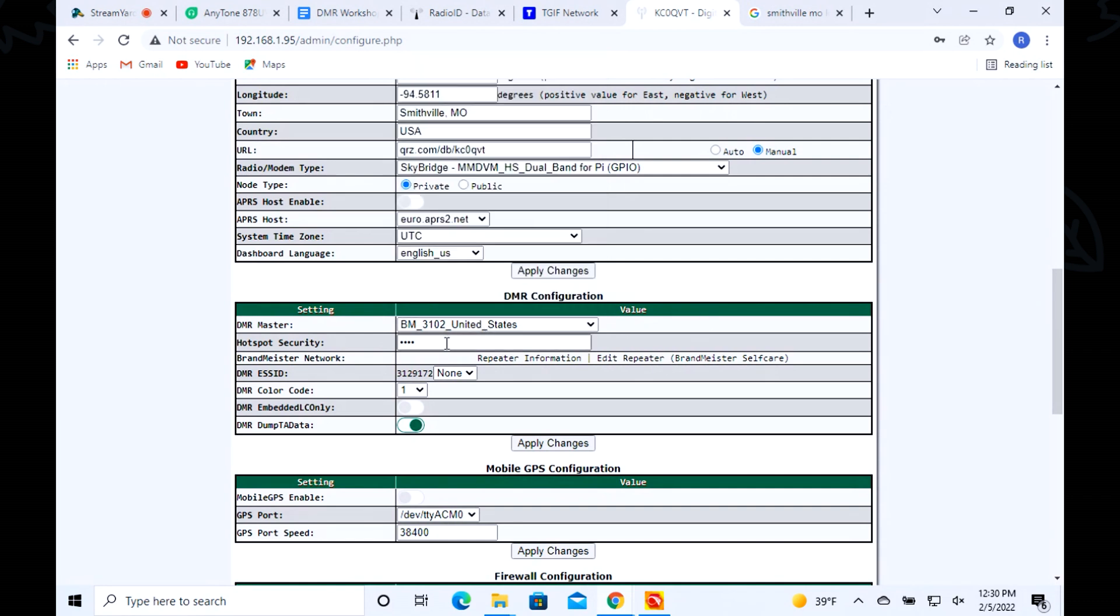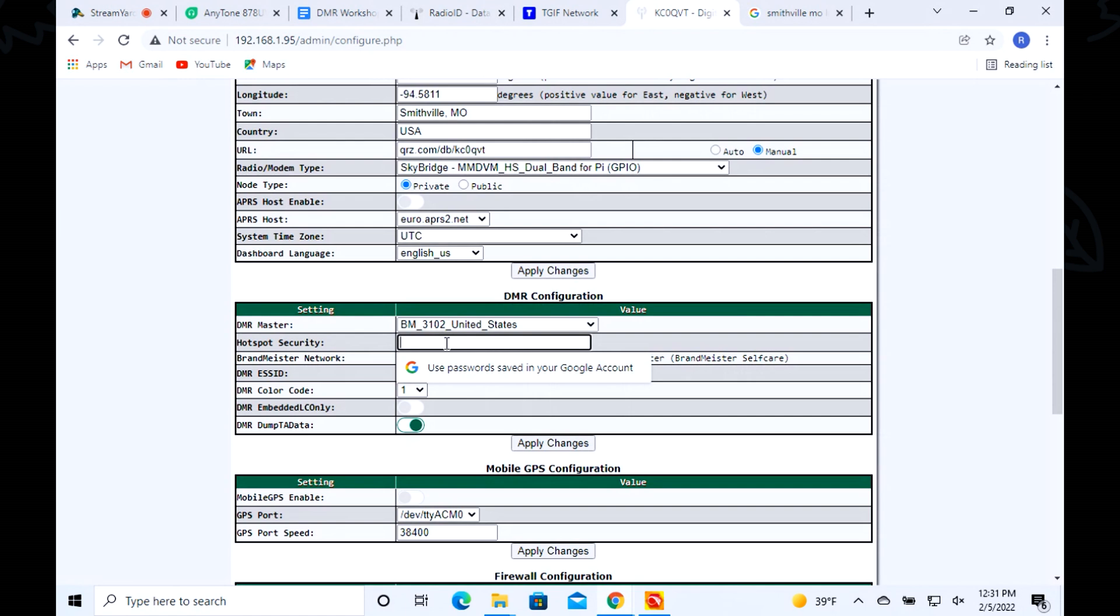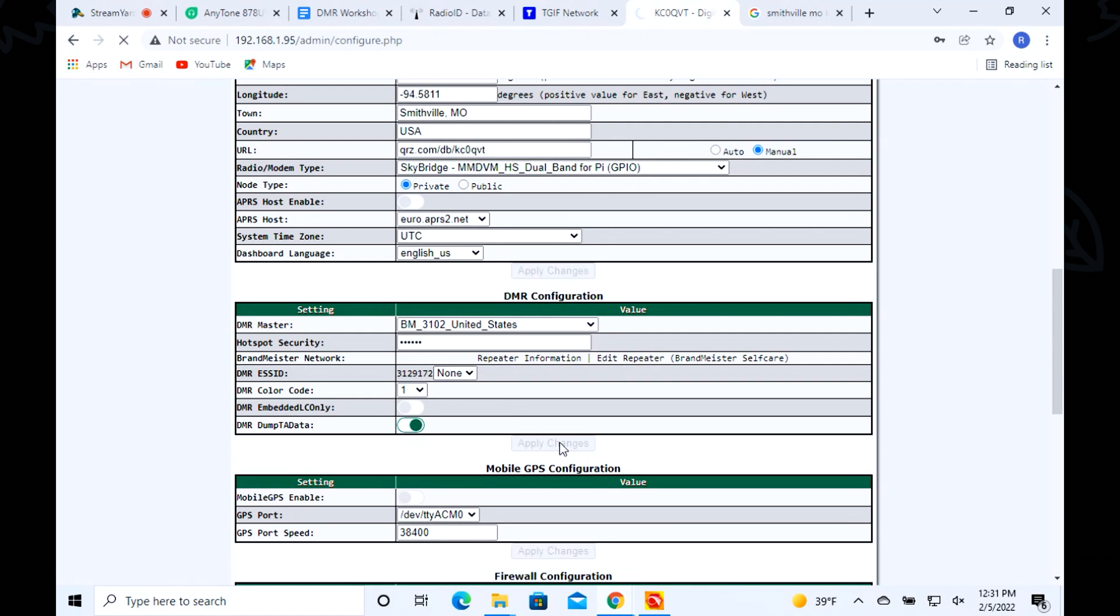The security section is where when you created your profile on Brand Meister or any other network, you have a password. This is where you write that in. I believe that's my password and I'll know here in a minute.